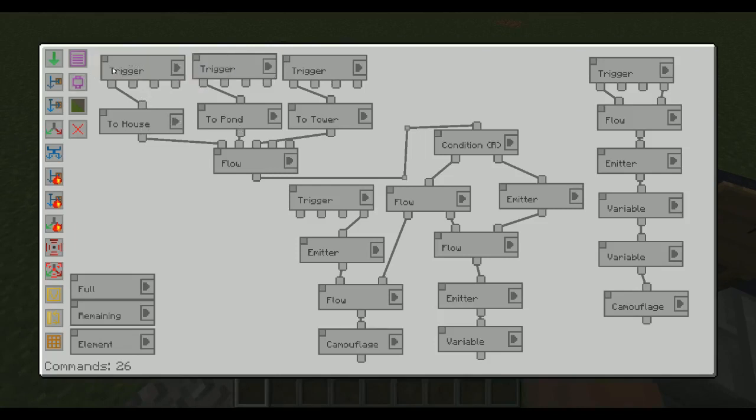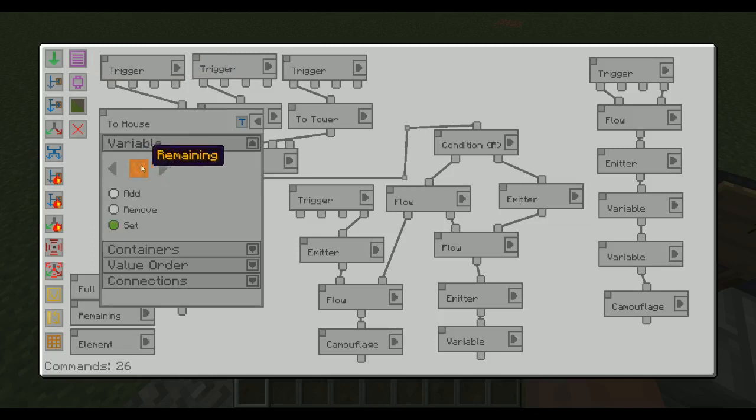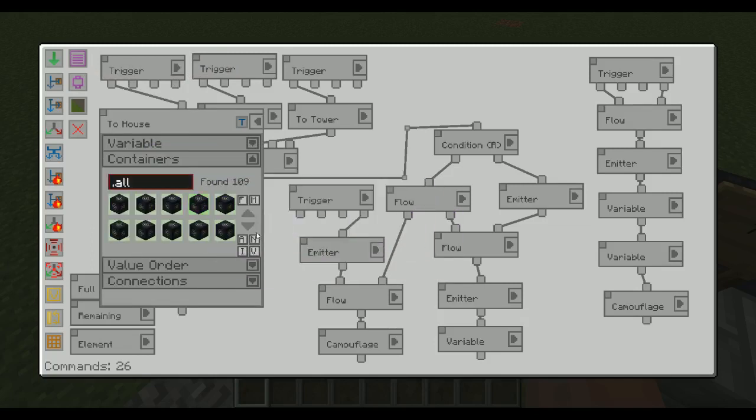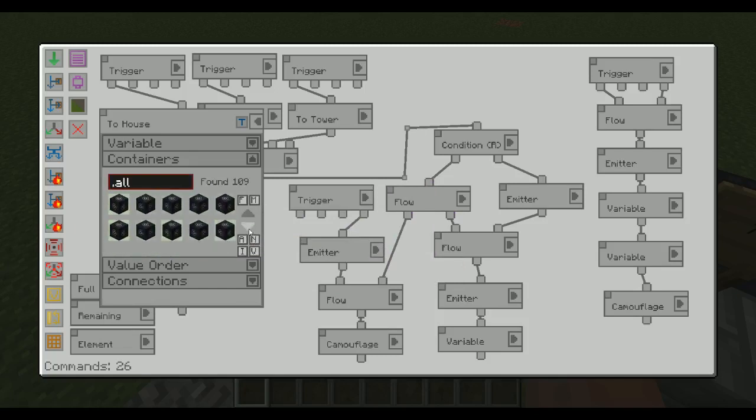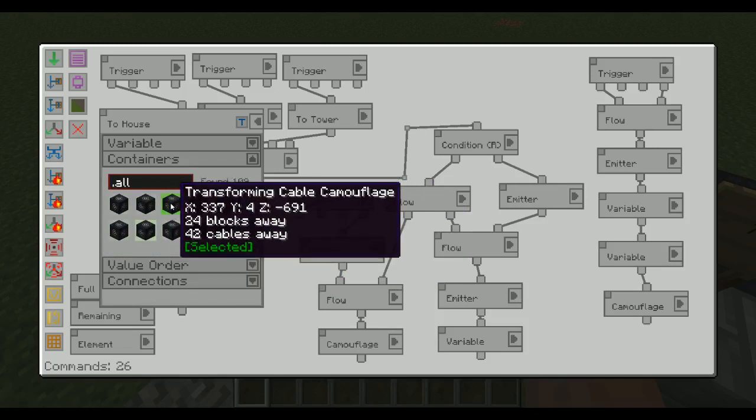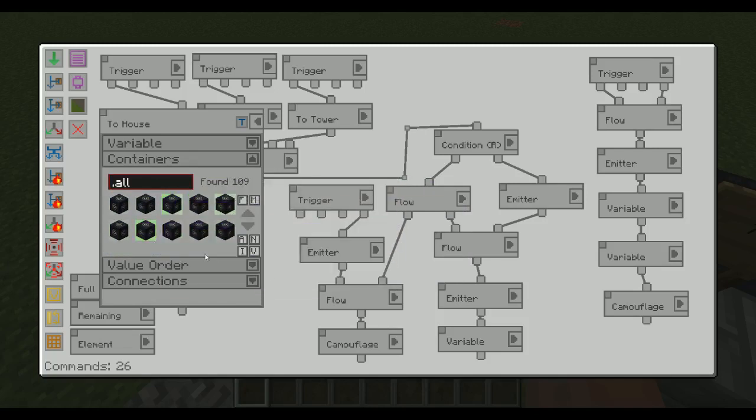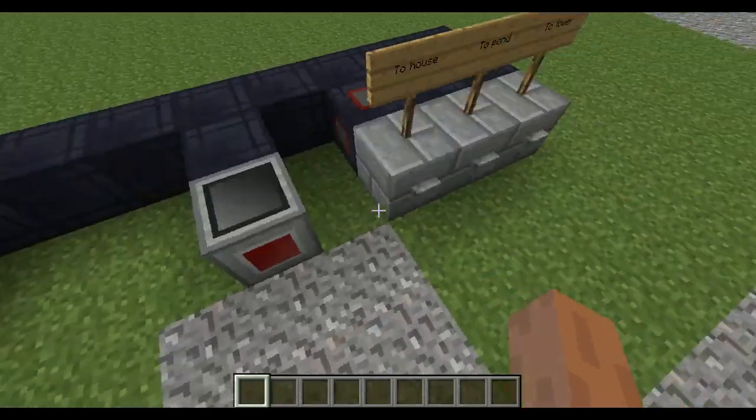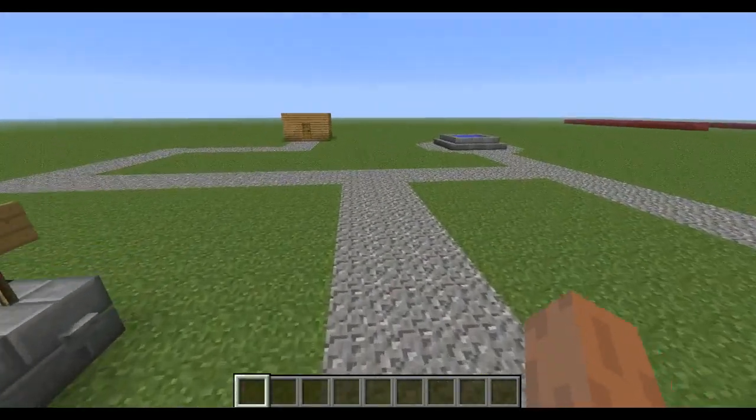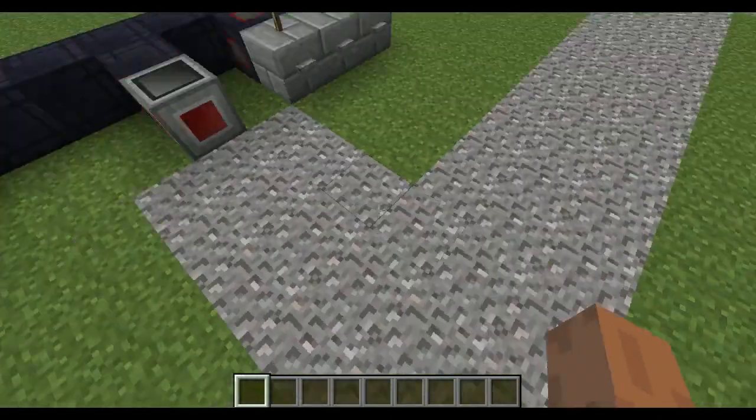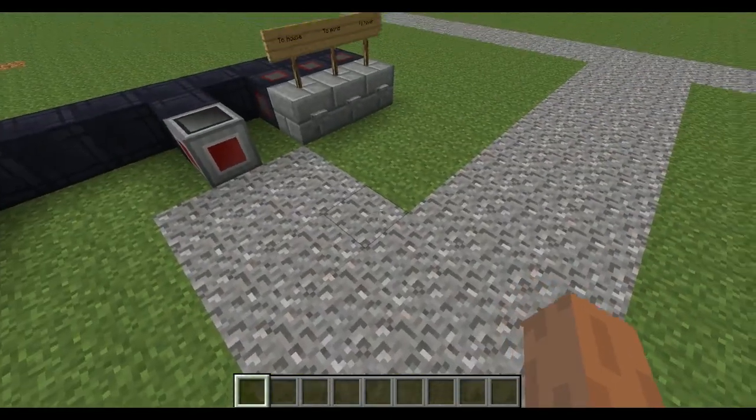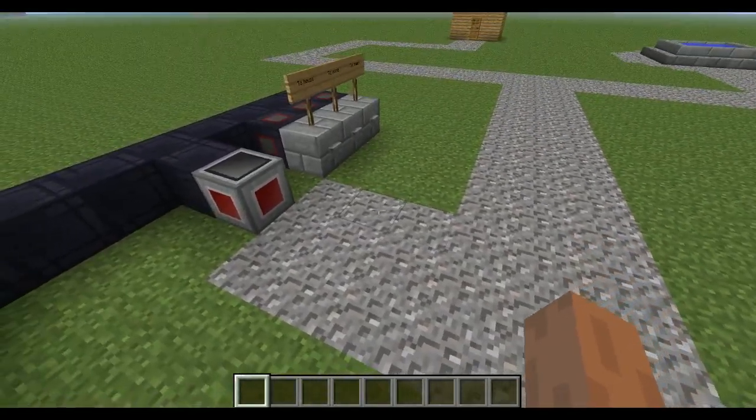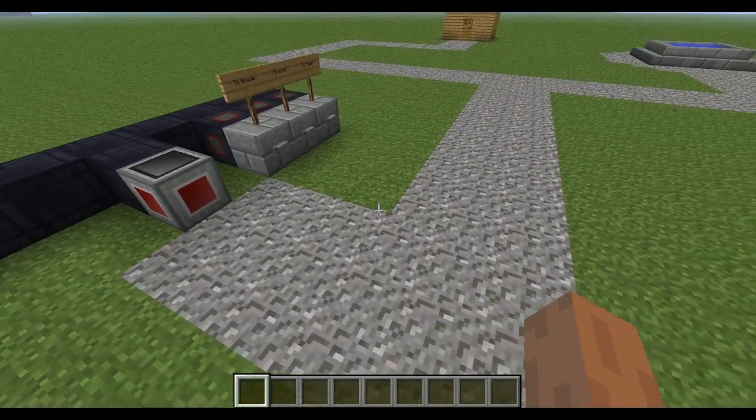And what we have here is a trigger and then a variable thingy. We set the variable, the remaining ones, to basically a lot of these things here. As you can see, not all are selected, because we only want the ones going to the house. And these are the transforming cable camouflages. We have a lot of transforming cable camouflages here that are completely invisible for now.